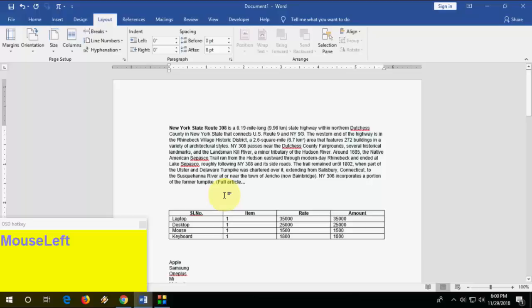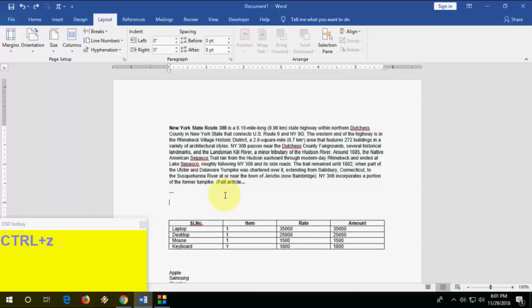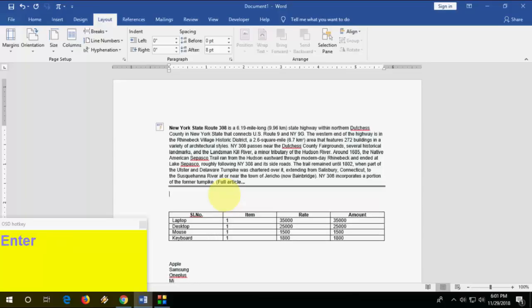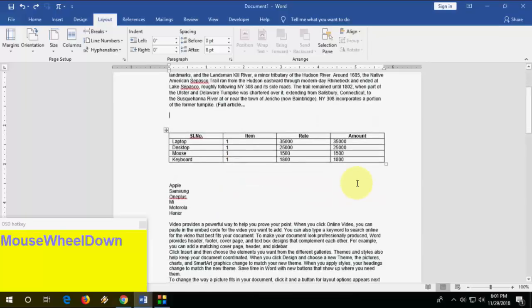If you want to create a line, just press hyphen three times and hit Enter and you will get a line. If you want a different style of line, type three equals signs and you will get a double line.